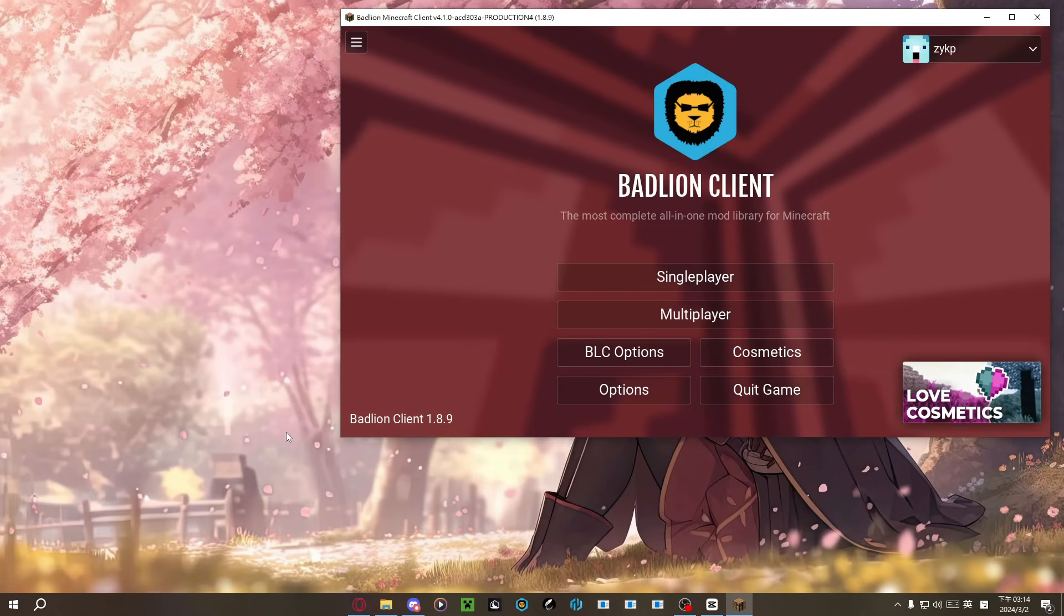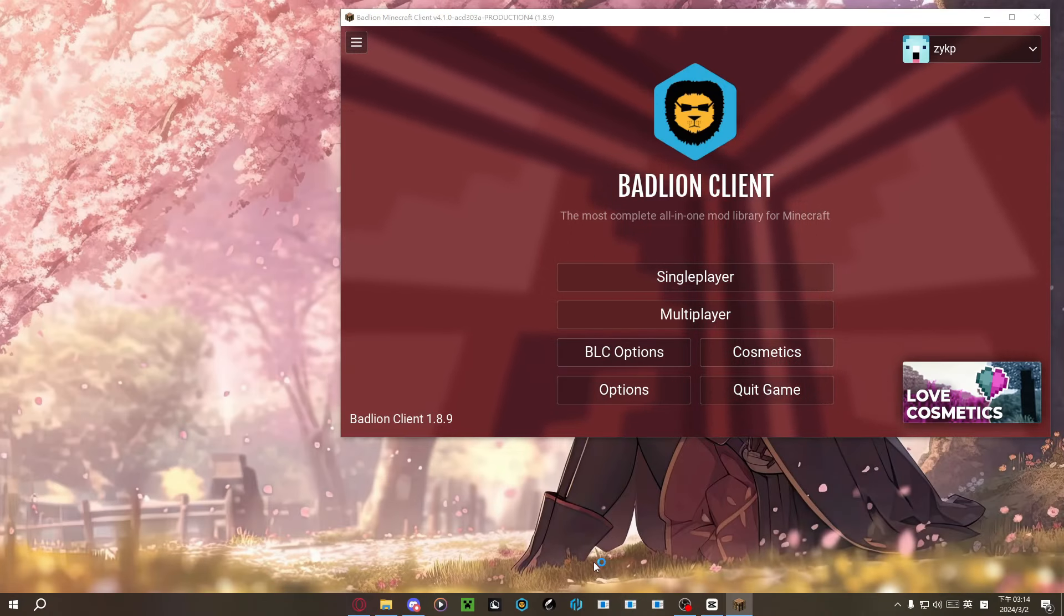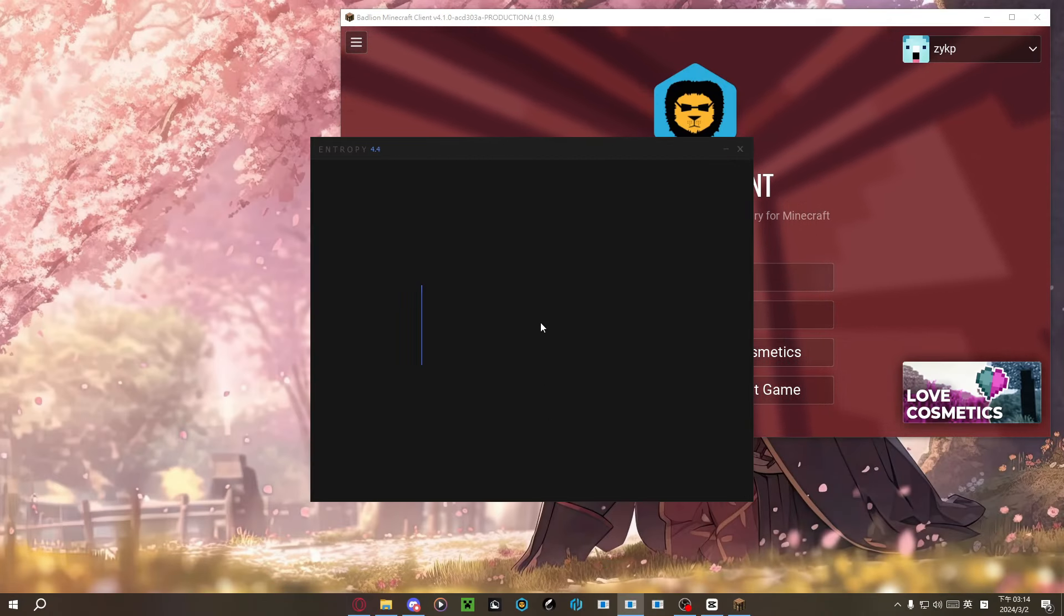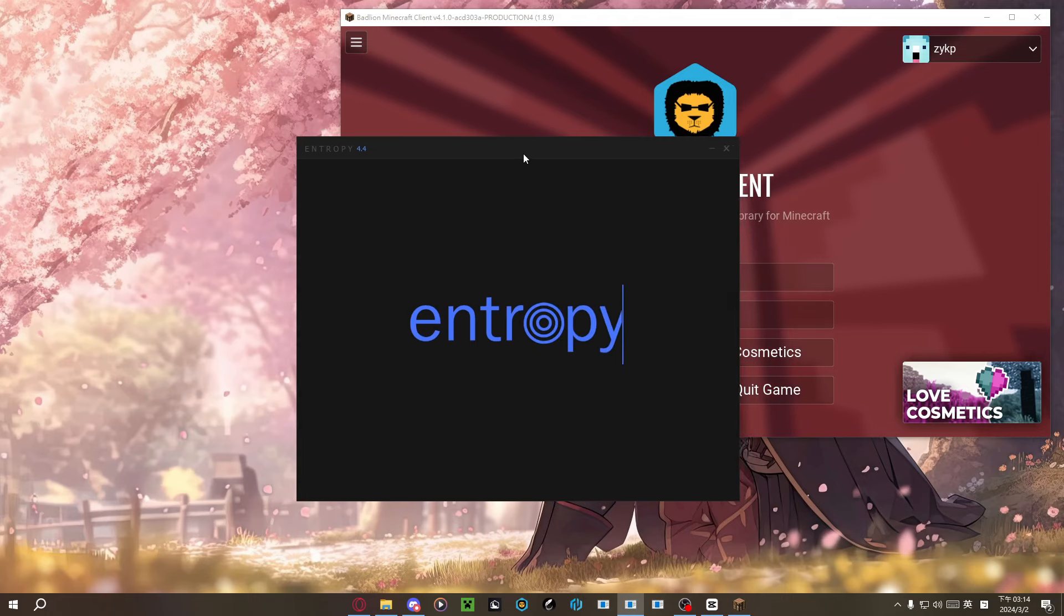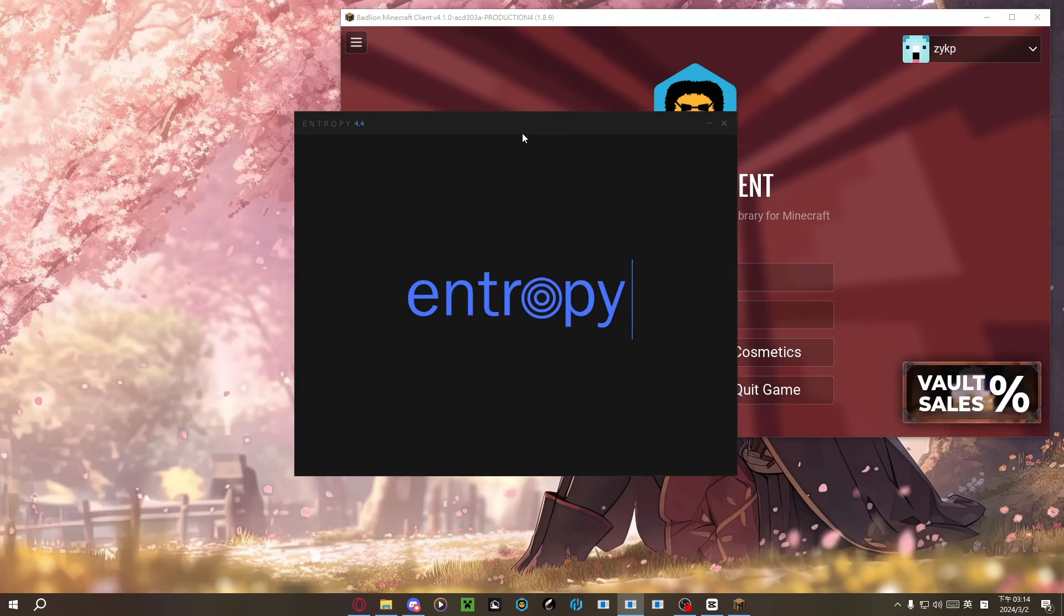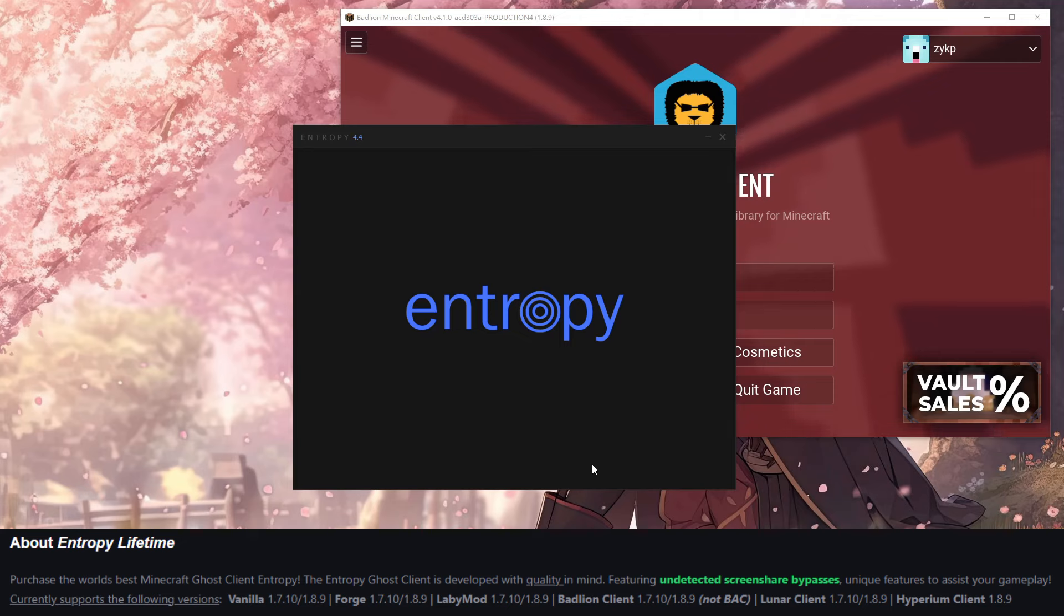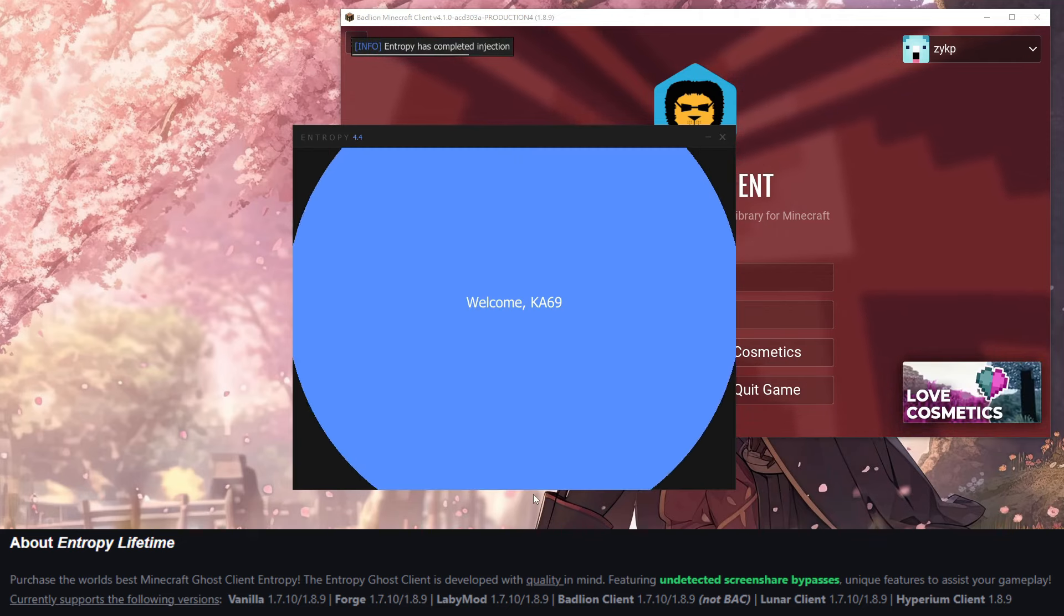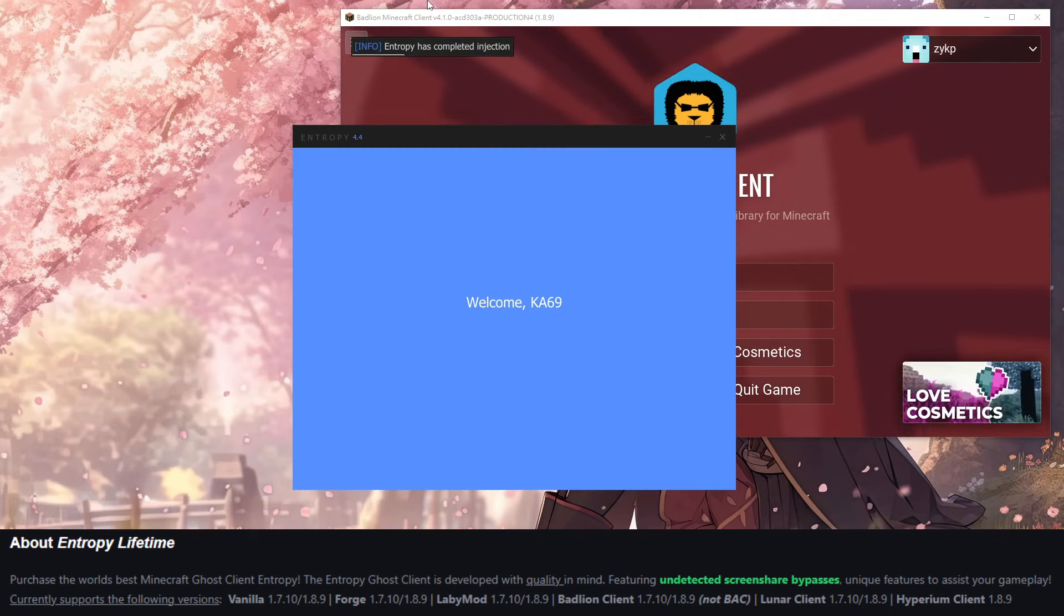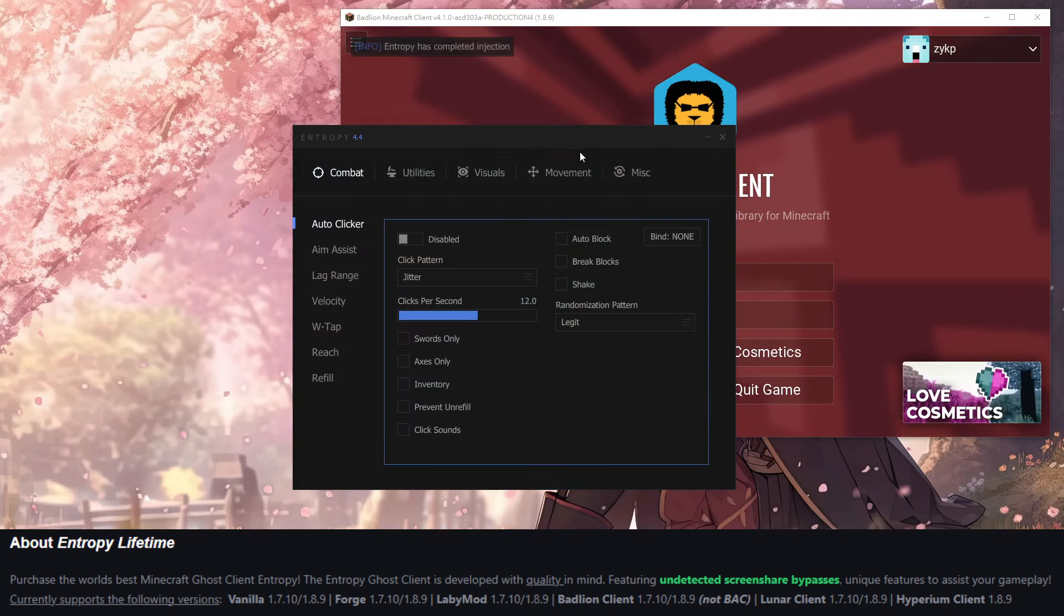First thing I'm going to talk about is how good it injects. Literally, you click it and it injects successfully. It basically supports most of the Minecraft clients, and for sure, it includes Badlion and Lunar.